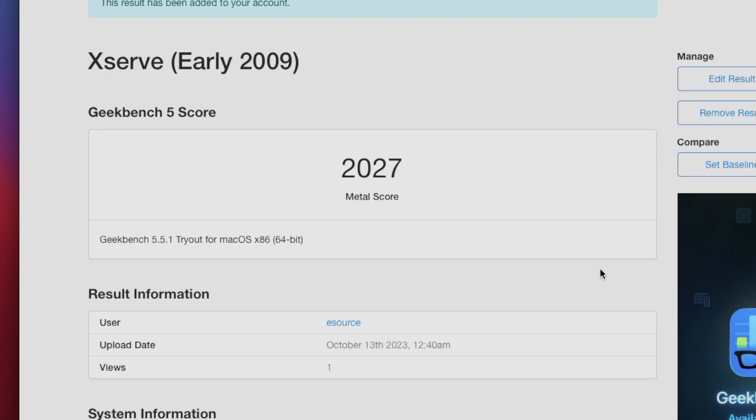We did accomplish what I set out to achieve, which was upgrade the RAM and install a metal-capable GPU.